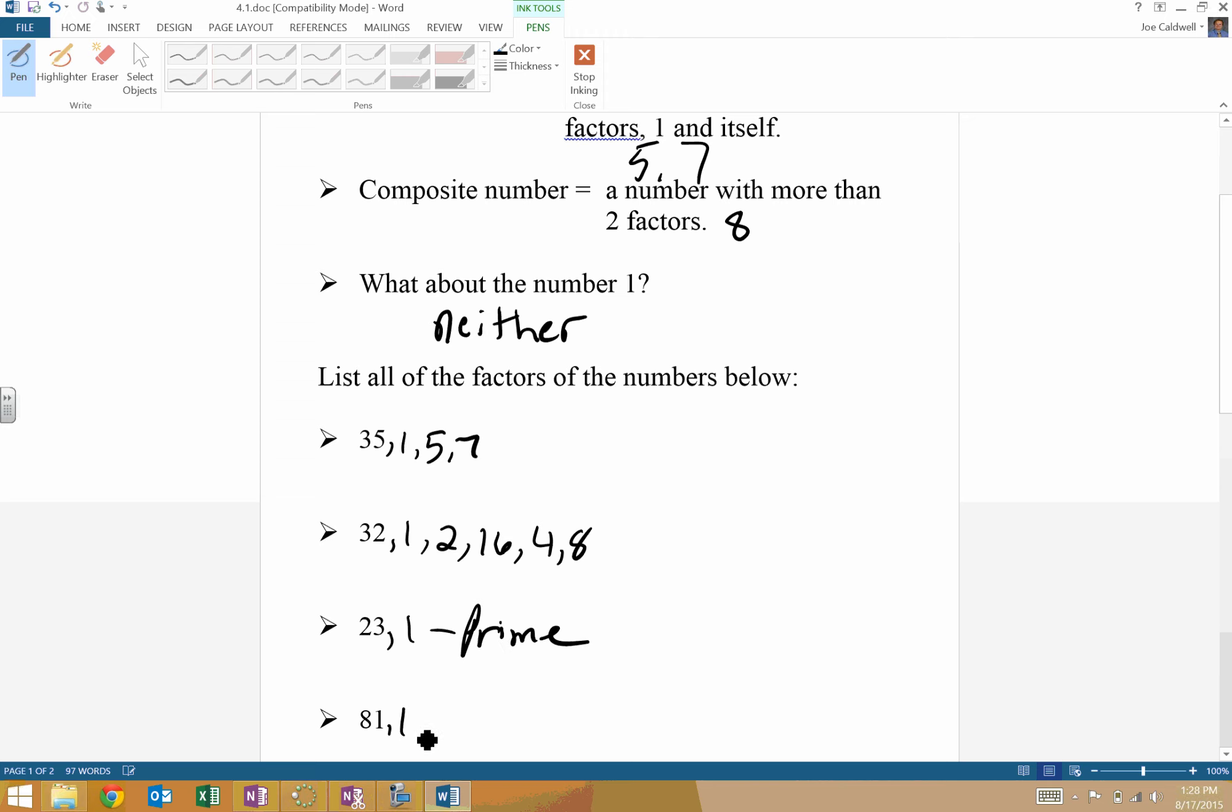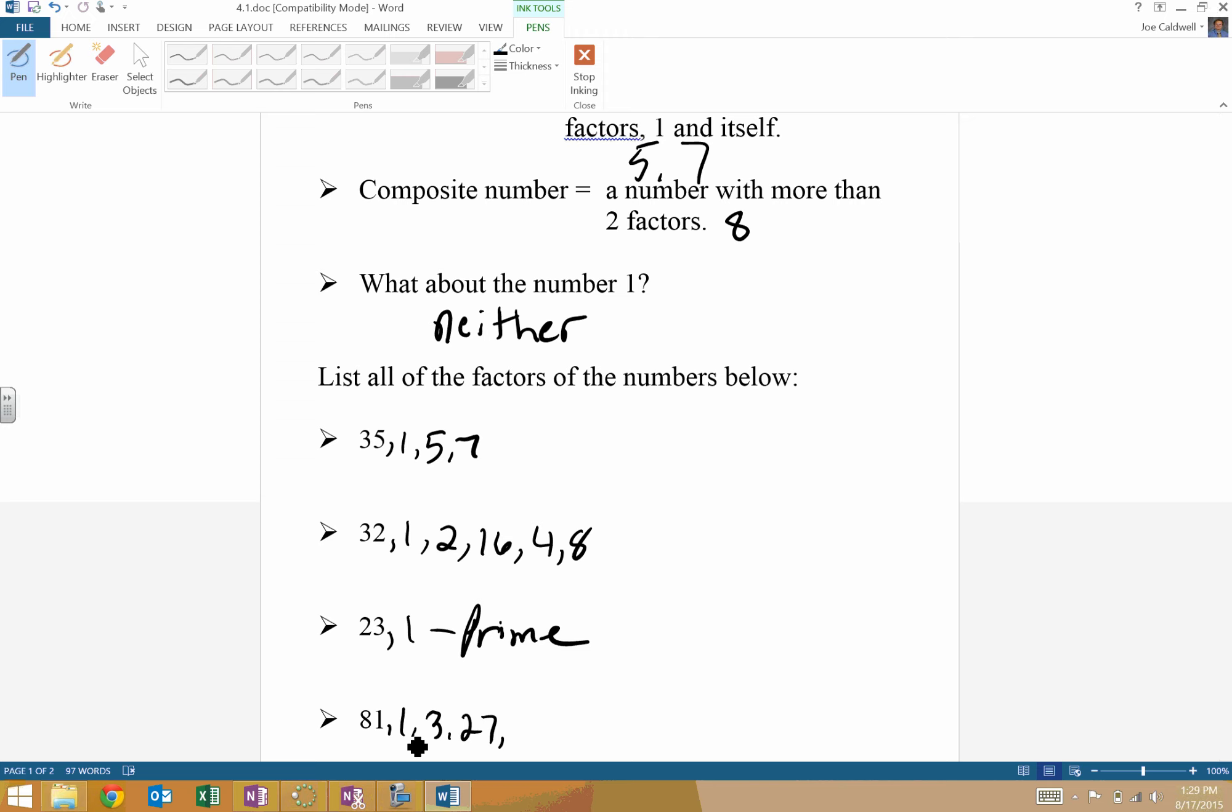81. 81 and one. What about two? No, because it's odd. Three? Let's try it. Eight plus one is nine. That is divisible by three. So three times 27. What about four? No, it's not even. Five? It doesn't end in a zero or a five. Six? It has to be two and three for six to work. What about seven? Seven's kind of tricky. Only a few numbers are really divisible by seven. Eight? Not an even number. Nine? We already said it could be, so nine times nine. We don't need to list it twice.